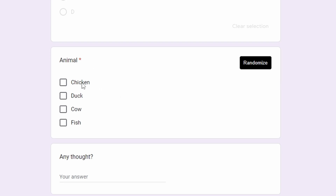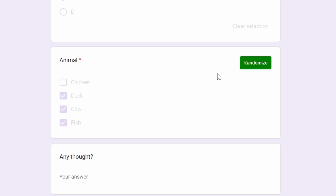For checkboxes, the behavior is different now. Previously you had to check one item (but not more than one), refresh, and then click randomize. Now, whatever you check will be randomized. So if you don't check an option like 'chicken', it will be ignored and not randomized. This gives you more control over how you want to randomize your question.